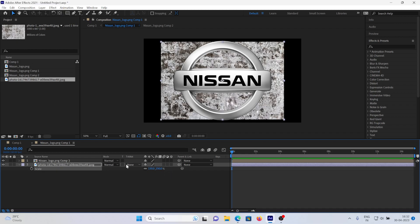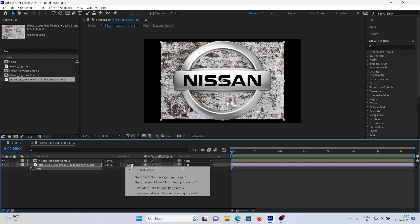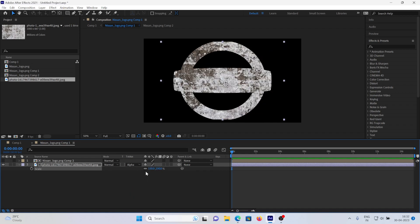Now what I will do is choose the track matte to alpha matte on the upper layer. Now as you can see, the logo has been converted into a texture. Now I will enable the logo image.